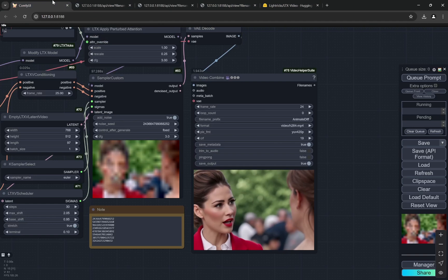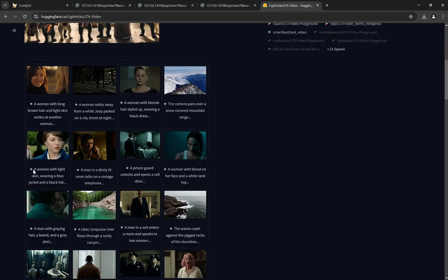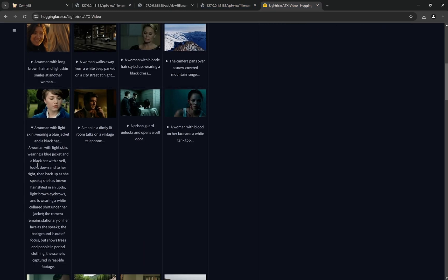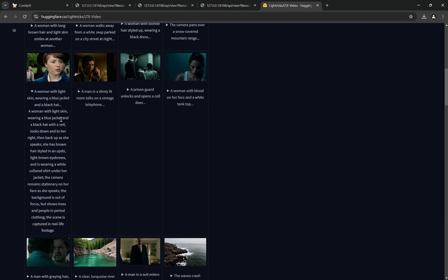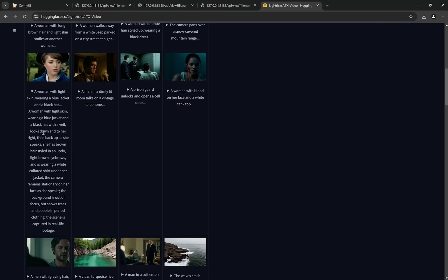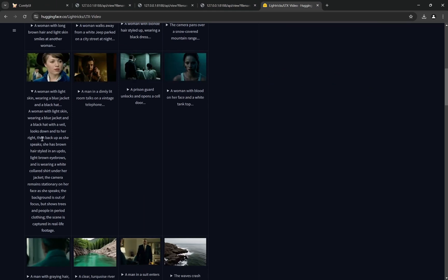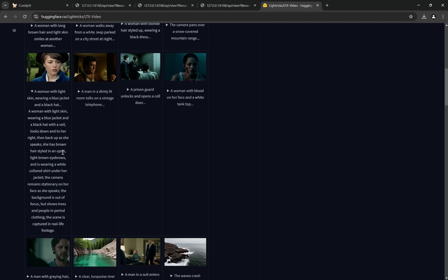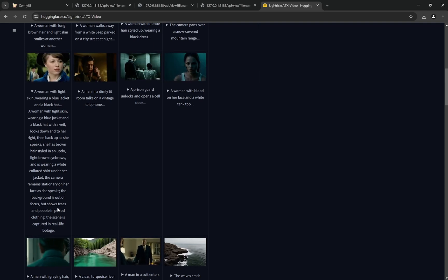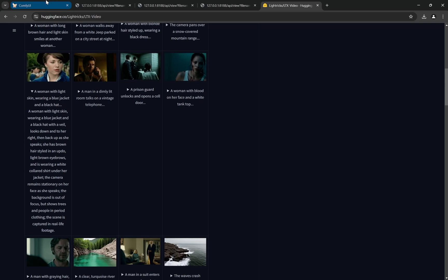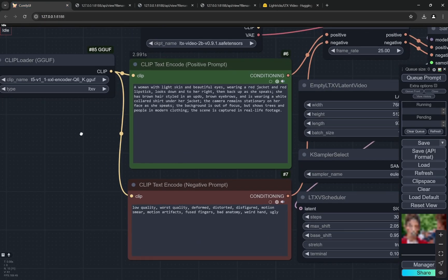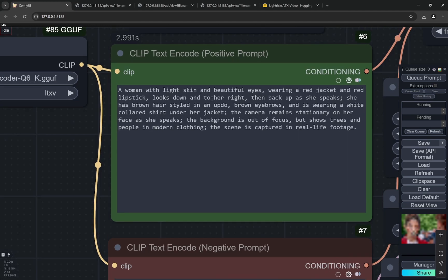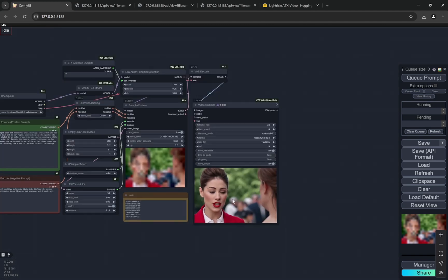You can see for the prompt now what I have done is that let's come to the prompts. So I have actually taken this prompt - you can see a woman with light skin wearing blue jacket and a black hat with veil looks down and to her right then back up as she speaks. She has a brown hairstyle in an updo, light brown eyebrows. You can see this particular prompt right. What I have done is - and initially I would suggest to do that - I copied it, I pasted it, I removed the hat and everything, I changed it with beautiful eyes, wearing a red jacket, red lipstick.